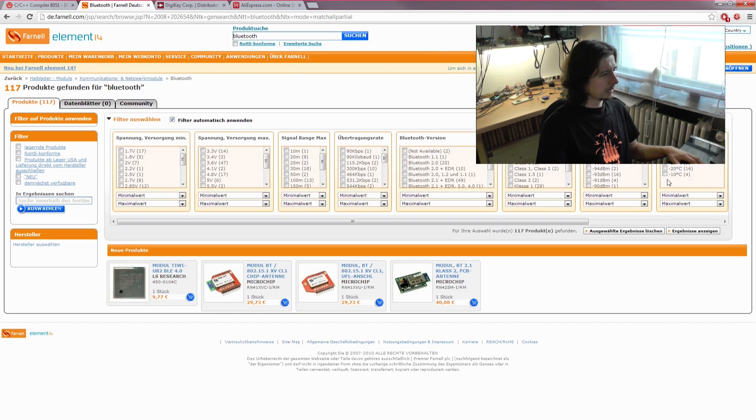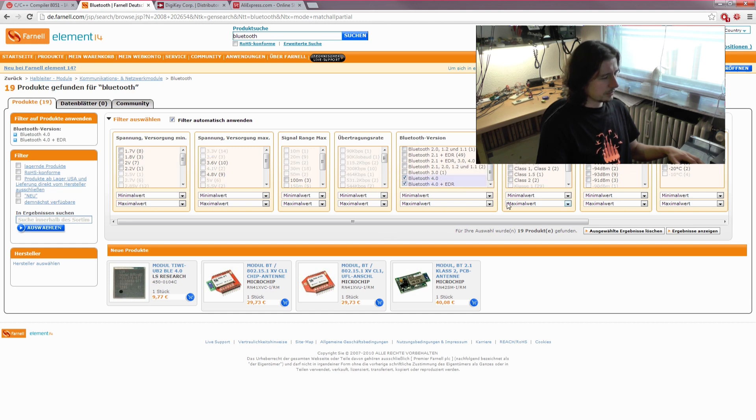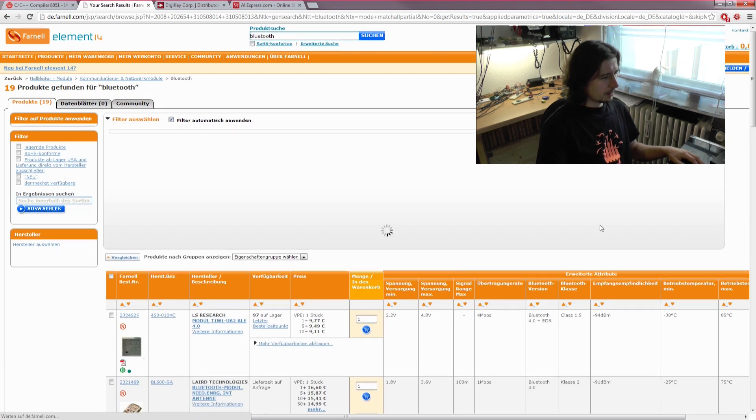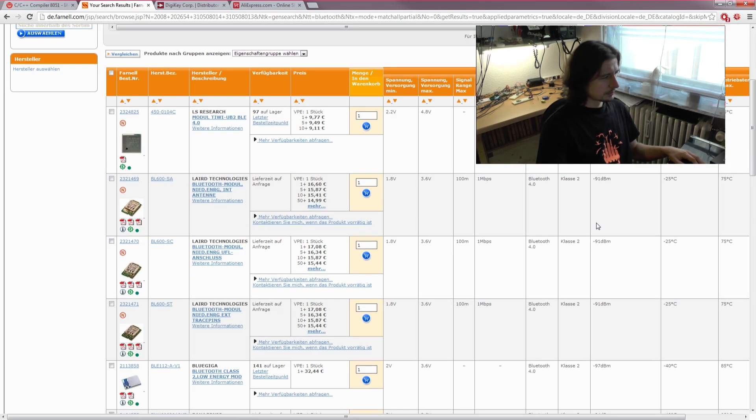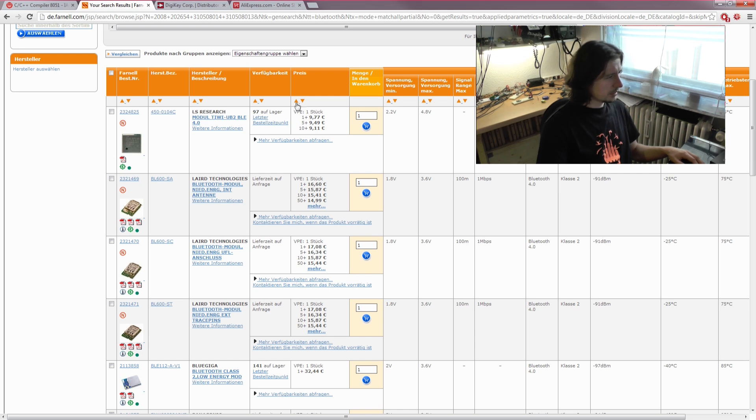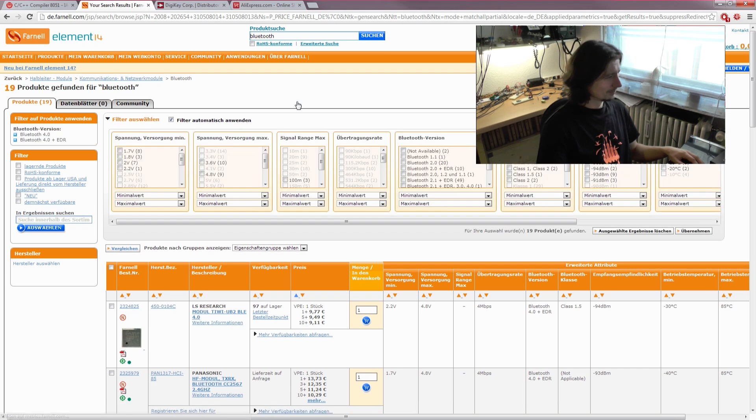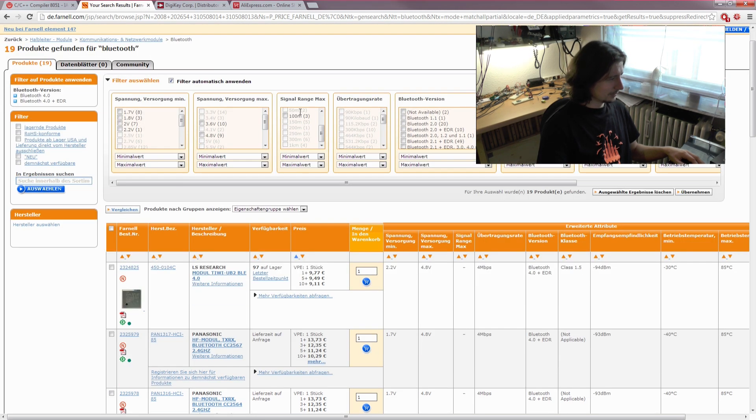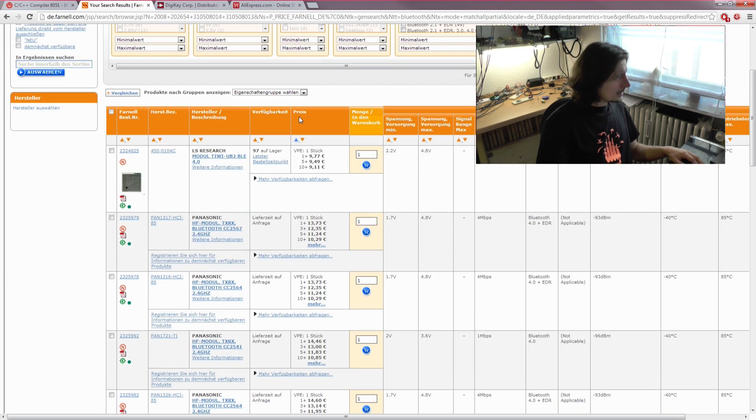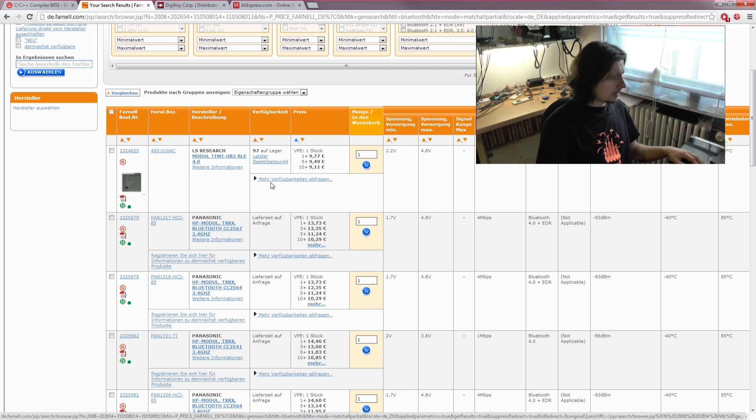You can pick the Bluetooth version you want. I picked the 4.0 plus EDR—I don't know what that means—but I showed the results and sorted by price because I'm a really cheap guy.